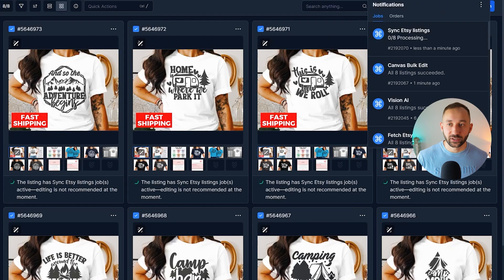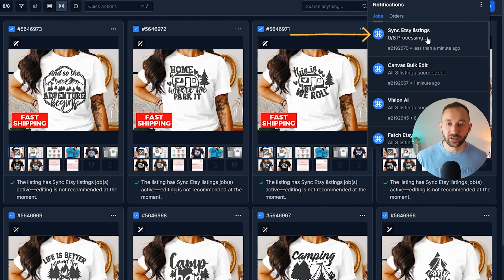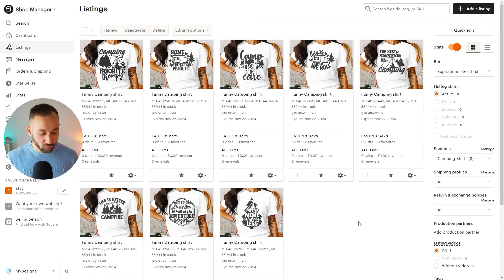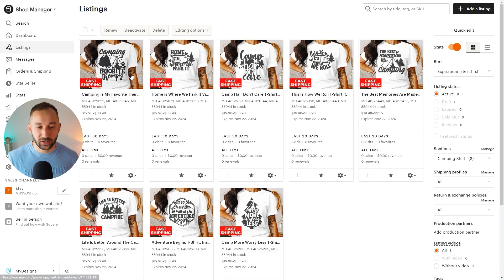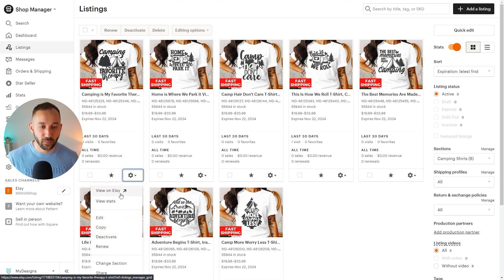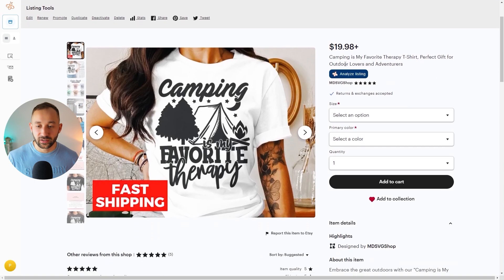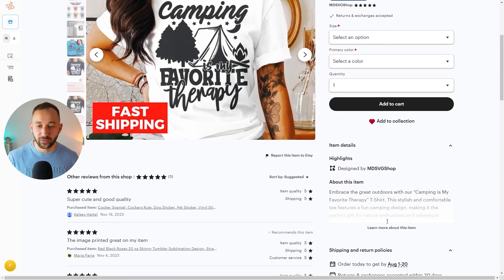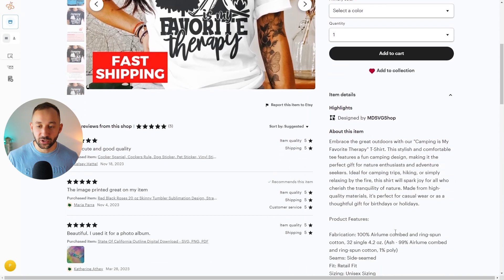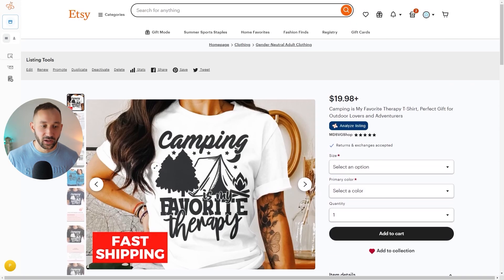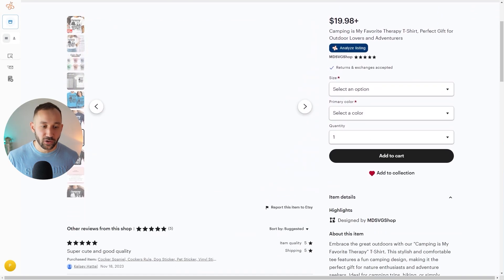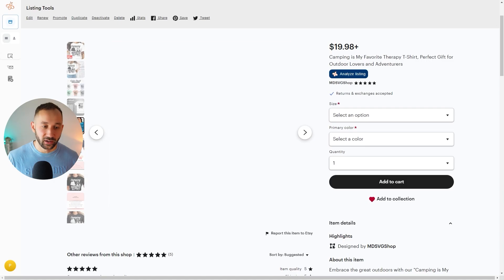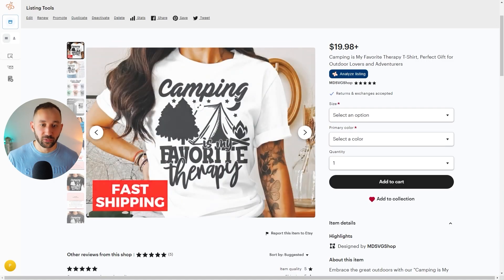Then once again, that is being updated on our Etsy store in the background. And if I refresh this page right here, you can see everything has changed. Let's open one of these up. We've got the different title SEO right here. The description is filled in and we've got the new mockups added too.